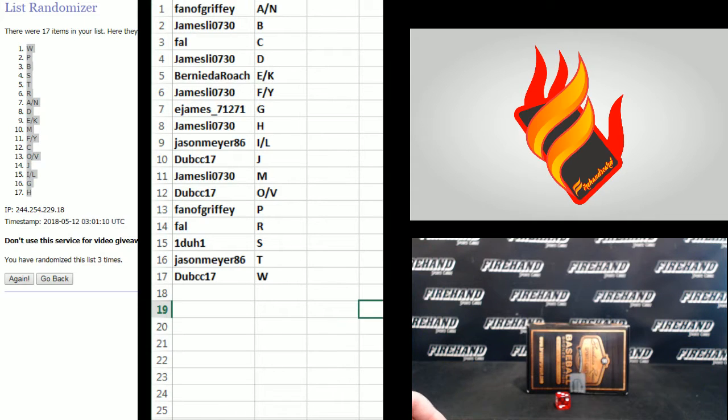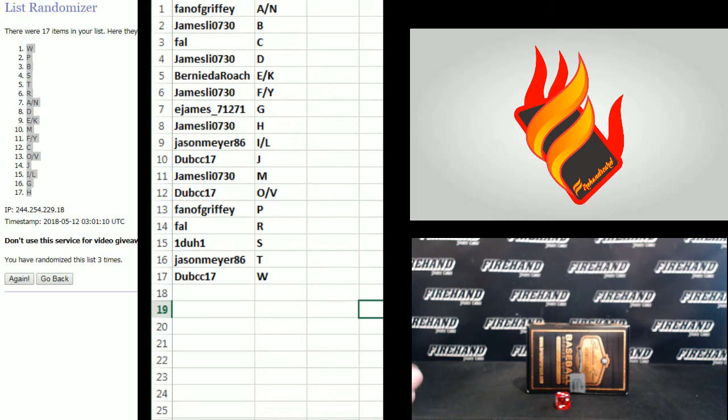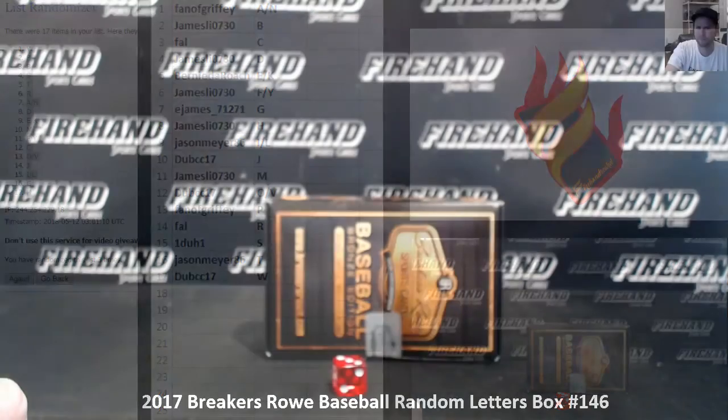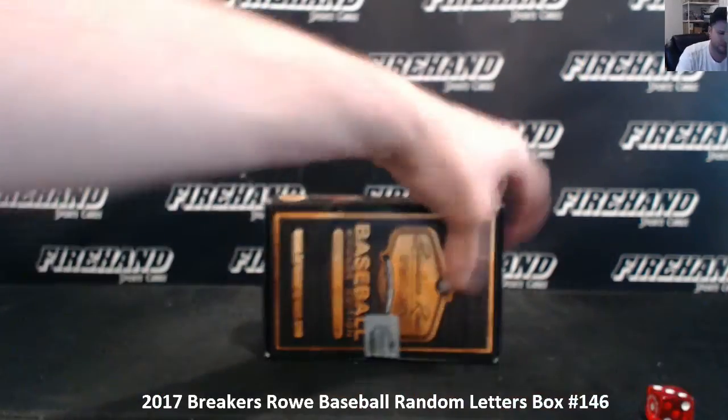The filler will be for 17-18 National Treasures Basketball PYT 12. That has five teams left. Alright, here we go.